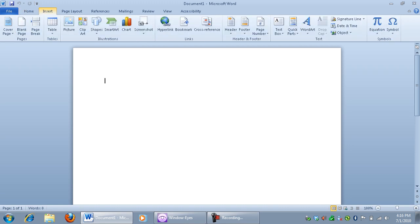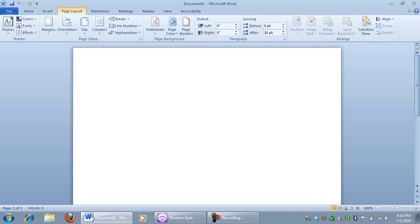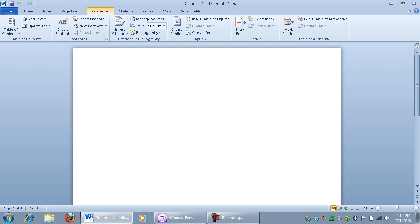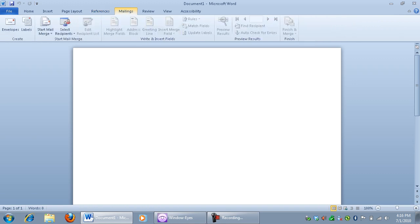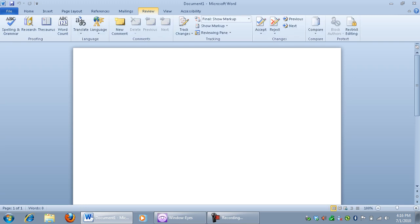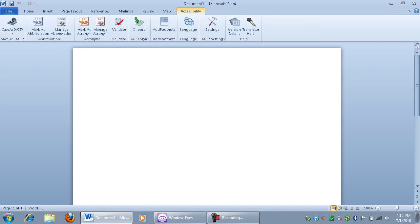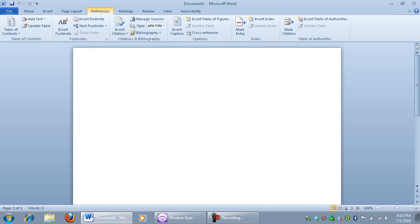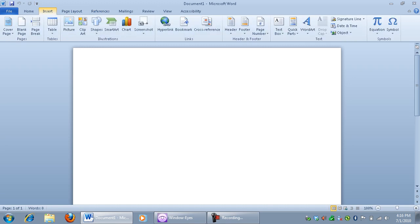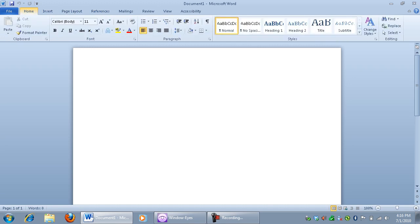There's the Insert tab. Page Layout. Alt P. 3 of 8. The Page Layout tab. References. Alt S. 4 of 8. References. Mailings. Alt M. 5 of 8. Mailings. Review. Alt R. 6 of 8. View. Alt W. 7 of 8. View. And I happen to have an extra one in here because I've installed some plugins. And it's called Accessibility. Alt Y. 8 of 8. Accessibility. I'm just going to left arrow back over until I get to Home. Mailings. Insert. Home. Alt H. 1 of 8. And I'll press Escape to get out of the ribbon.